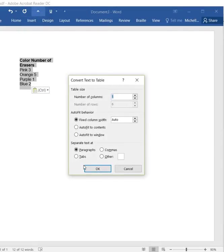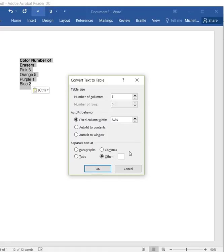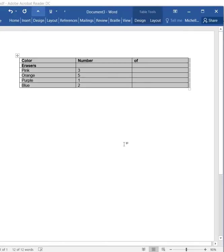The biggest thing that we're going to need to do is come down to Separate Text At. We're going to tell the program how we need it to separate the text. How is it going to know what goes in what column? I pushed Other, and I'm going to add a single space. That's how I'm going to tell the computer how to make sure what goes in what table. Then we're going to do OK.